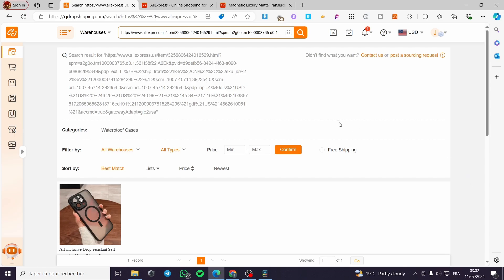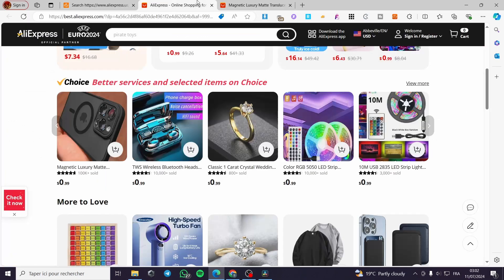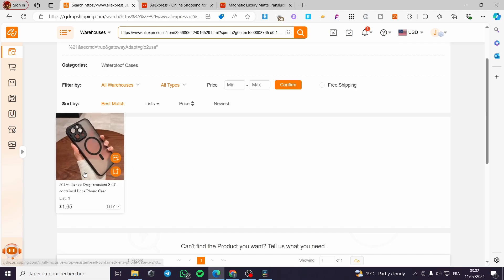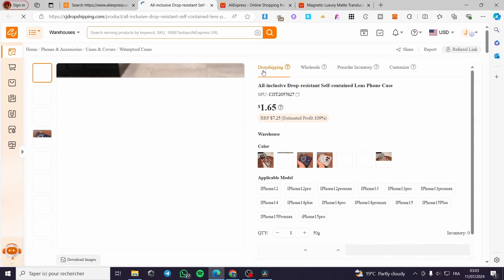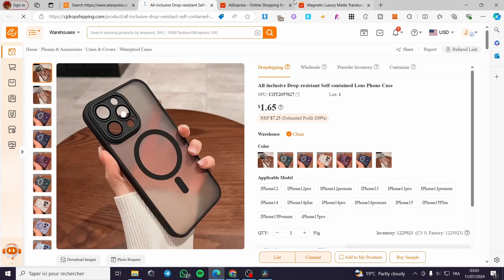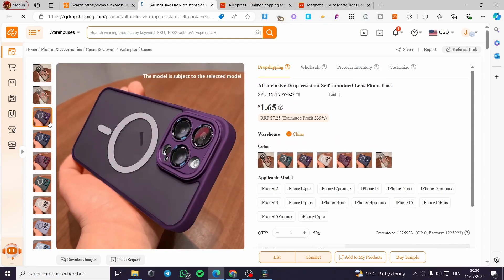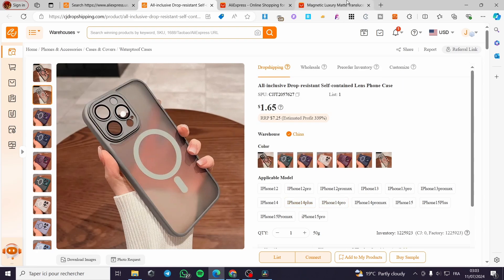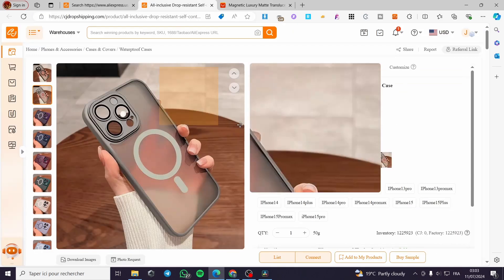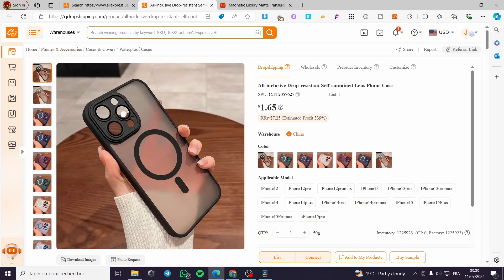Remember, CJ Dropshipping, as the name says, is a dropshipping platform, so the sourcing will come from AliExpress and the Chinese providers. We have here the case — click on it and you are going to see the details. We have the title and the dropshipping option. It is the same case with the same photos. Here we have the different colors and different models. The only difference is the price: it is set on AliExpress at $0.99 and here on CJ Dropshipping it is $1.65.